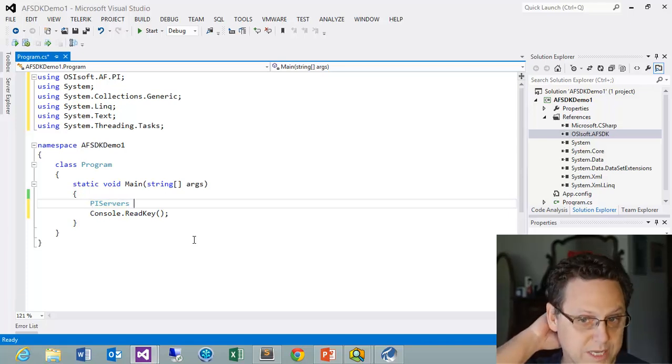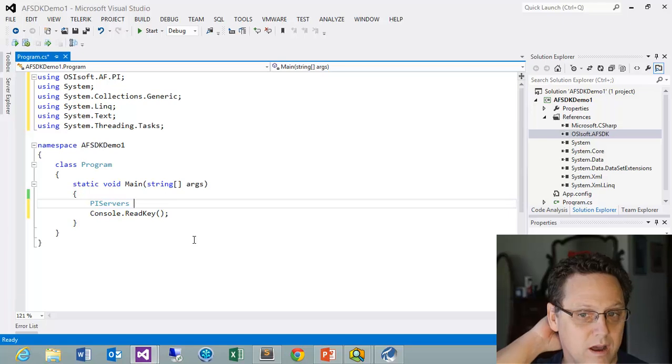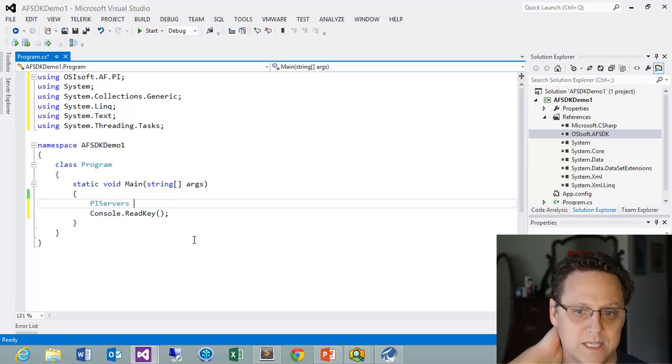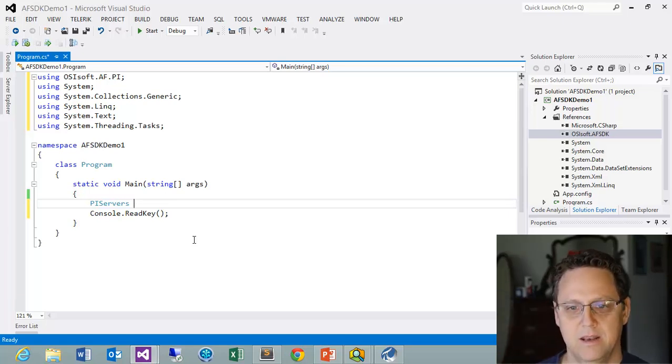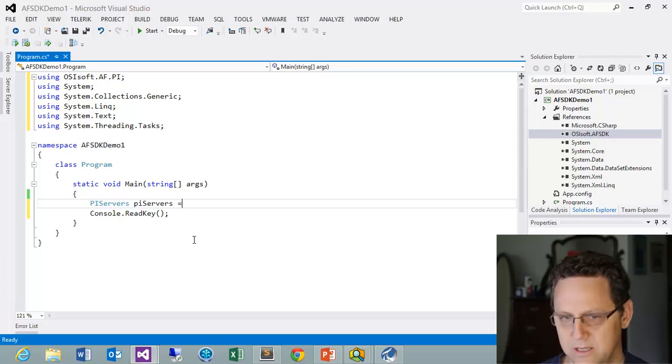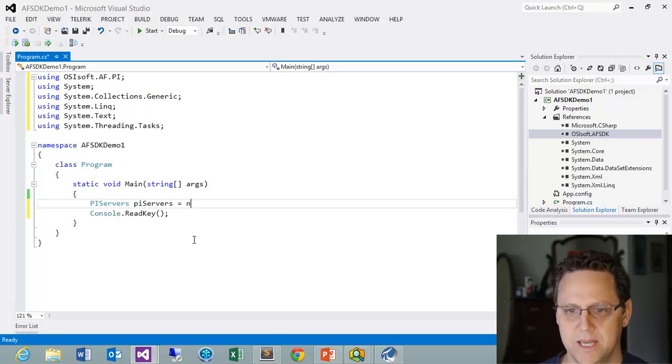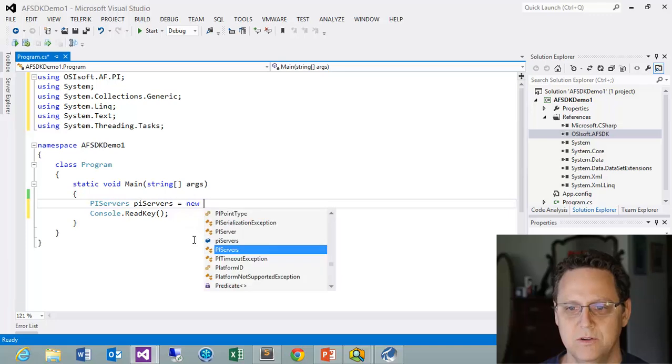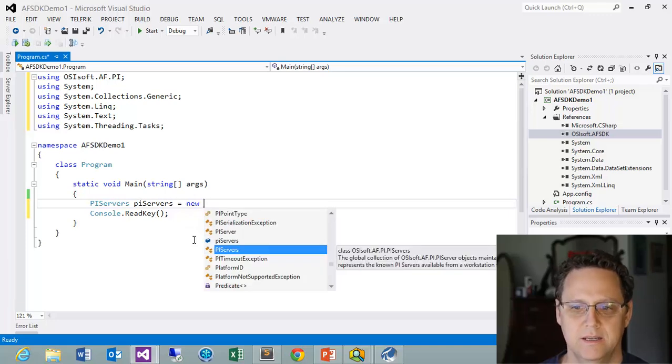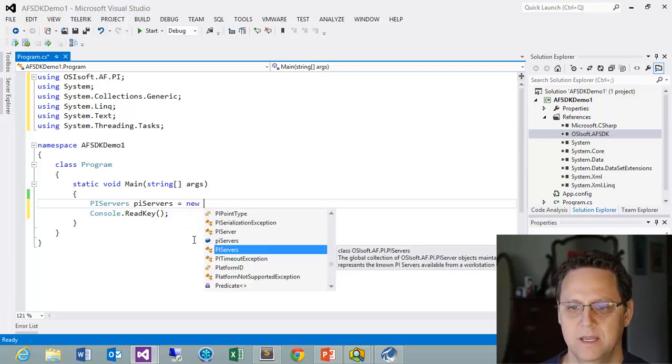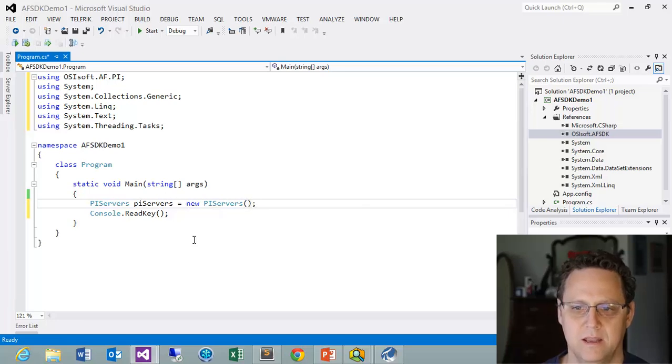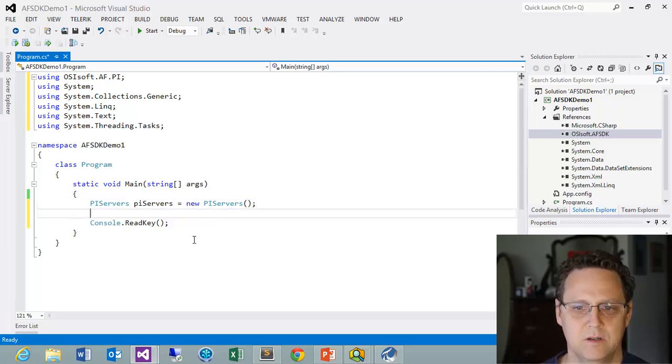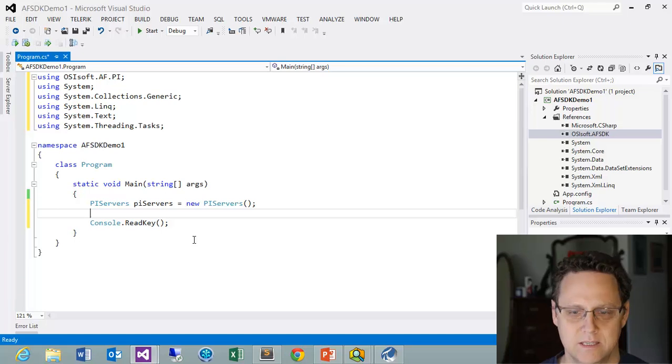So we want to get that known list of PI Servers. So let's go ahead and create a PI Servers object. And I want to make that equal to new. And in IntelliSense you can see PI Servers comes up. And I'm going to do that. And that should really bring up a list of servers.